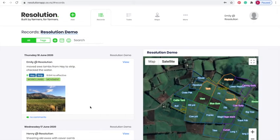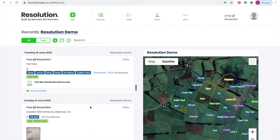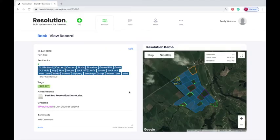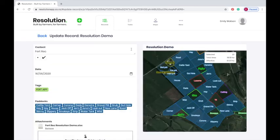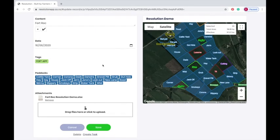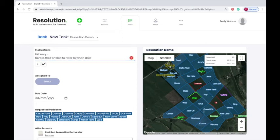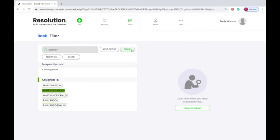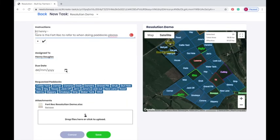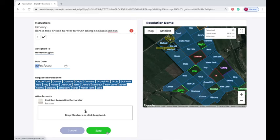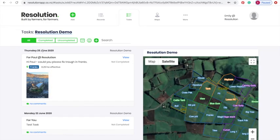We may also want to flip this and push a record to a task. If we scroll down to our relevant record and hit view, then click the edit option on the record, you will see the option to create task. Hit this and you will be prompted to create a task with instructions, assignees, due date and relevant paddocks and documents as we've looked at before. Hit save and, like creating a task, an email notification will be sent to your assigned staff members and the task will appear as uncompleted on the tasking homepage.